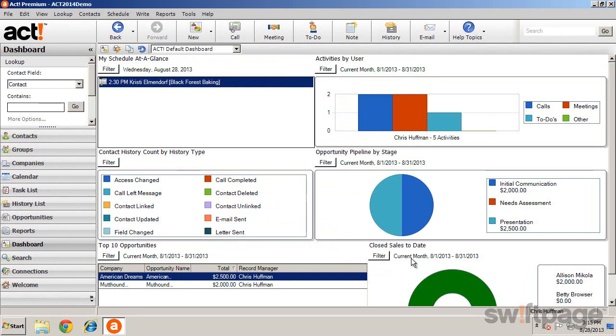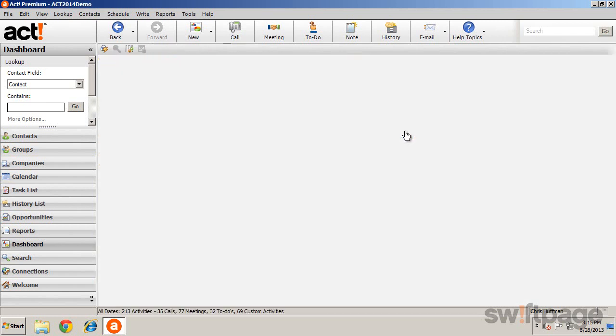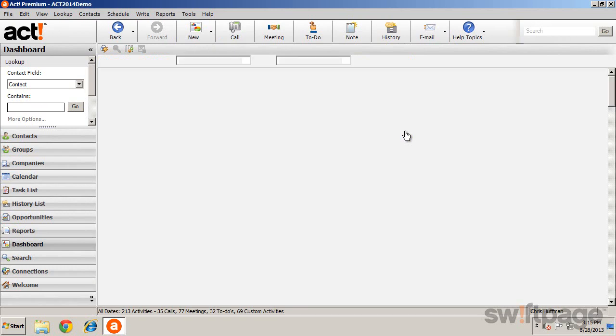For charts, clicking on an element takes you to a filtered list view of either activities or opportunities.